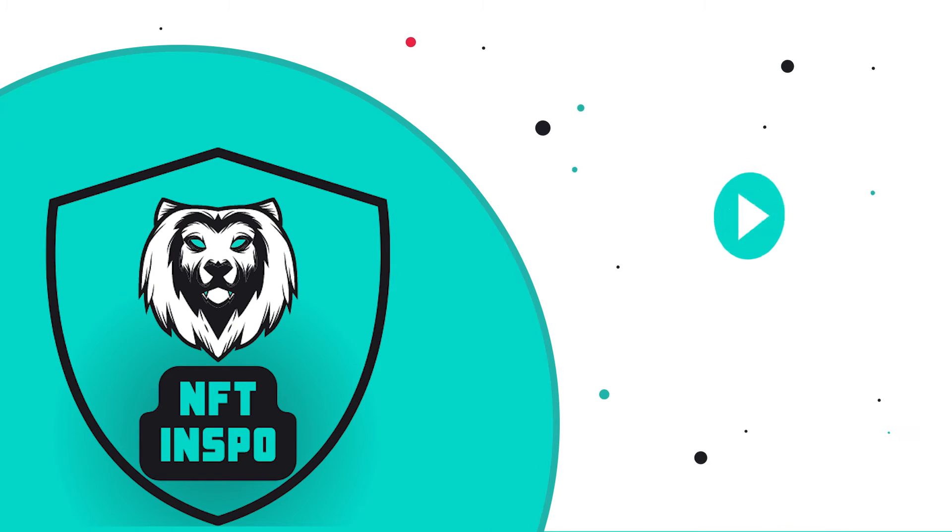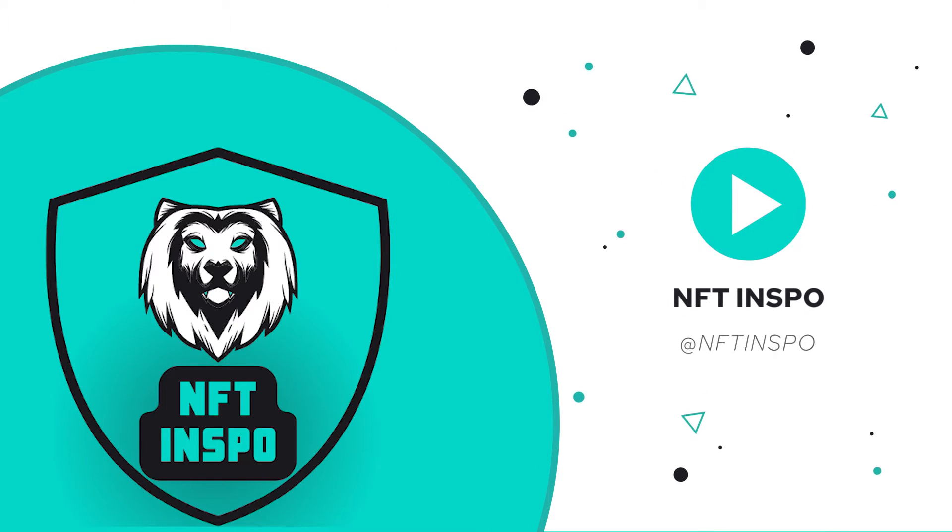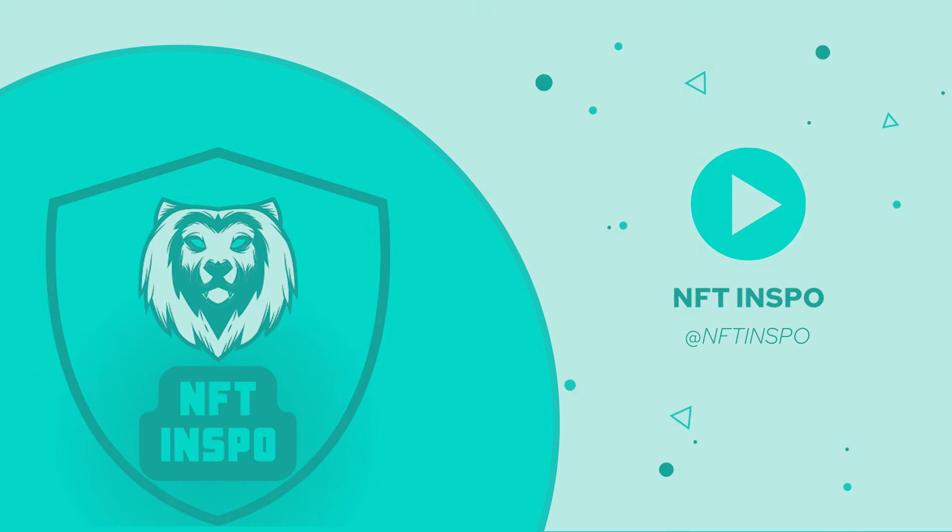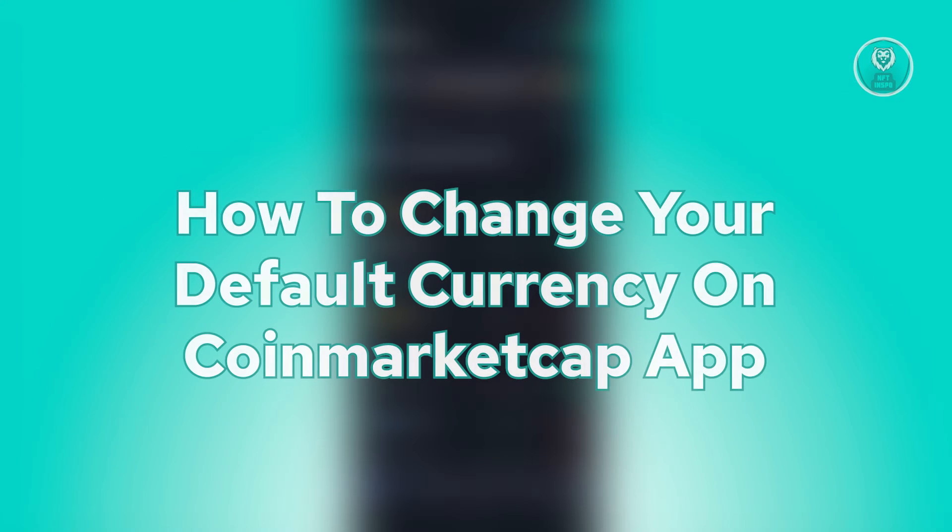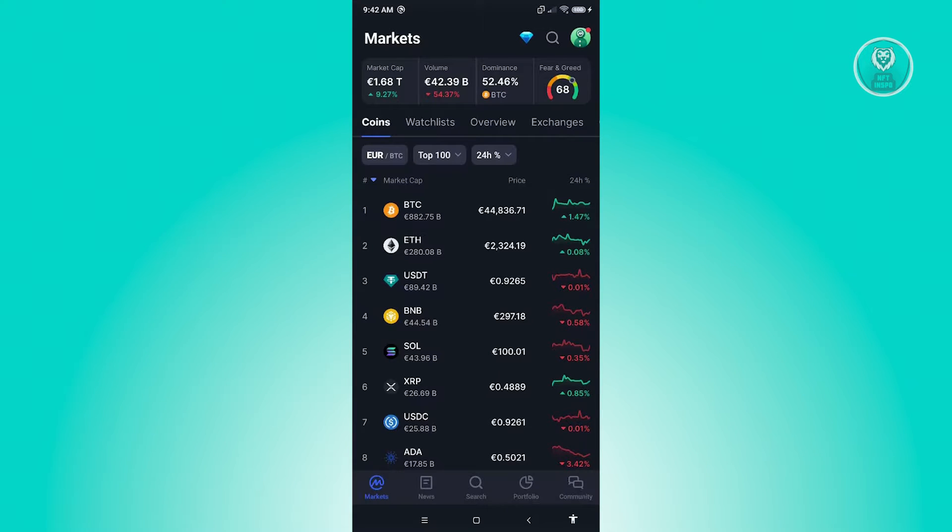Hello guys, welcome back to NFT Inspo. For today's video, we are going to show you how to change your default currency on the CoinMarketCap app. So if you're interested, let's start the tutorial. Changing your default currency is actually a pretty easy thing to do.